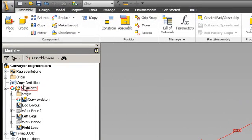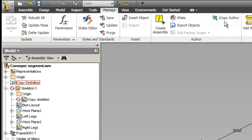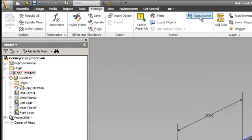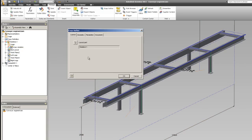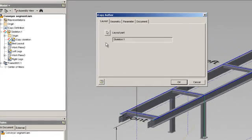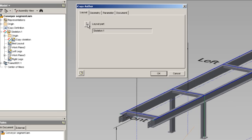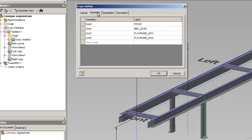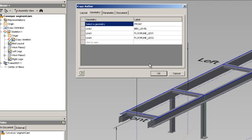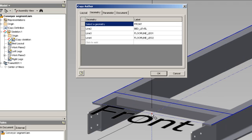You'll see here in the browser there's an iCopy definition. On the manage tab there's an iCopy author button which allows you to create this iCopy definition. Inside the dialog box for this author you choose the layout part and in this case I've picked the skeleton which is that sketch down the center plane and then you can go to the geometry tab and you can pick various geometry from the model. So, what I've done is I picked a point at the front of the conveyor and I've called it front so that when it comes up in the dialog box later I know what I should be selecting.